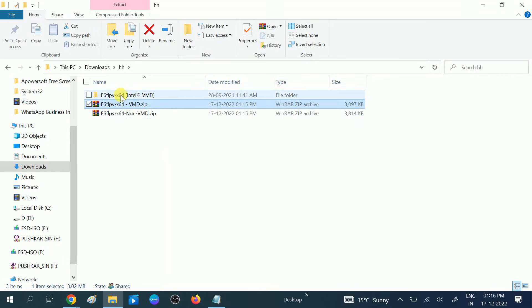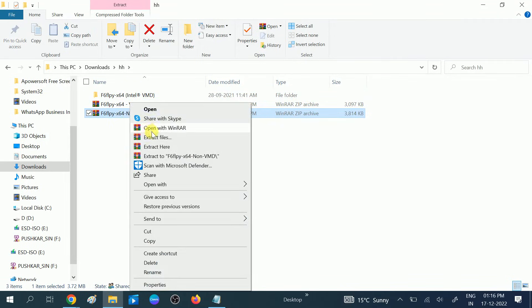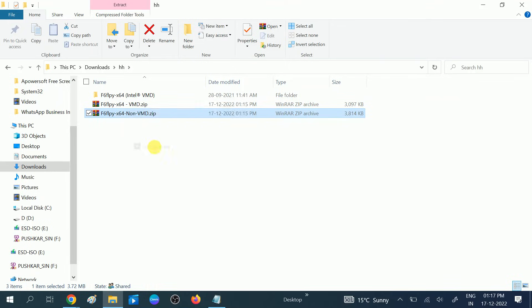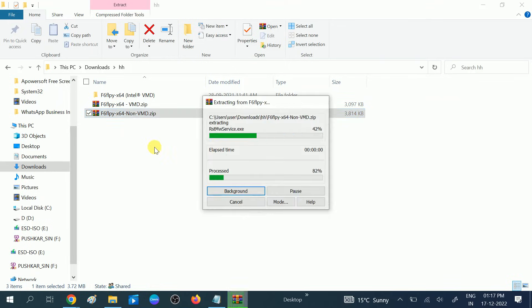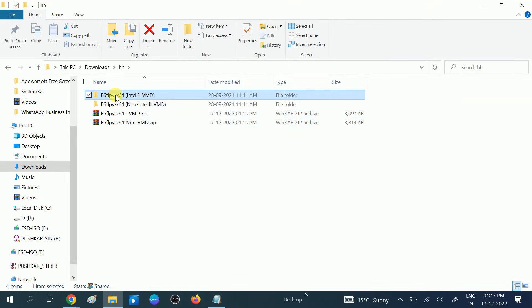Now the second one, you need to also follow the same step. Extract here. I'm choosing with 7-Zip. These are two files which are extracted. We have unzipped these folders.